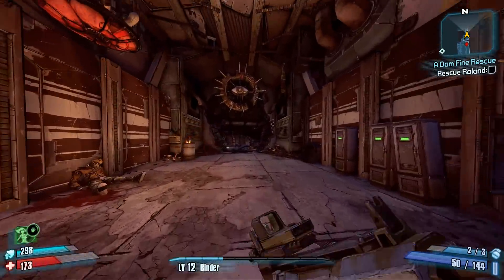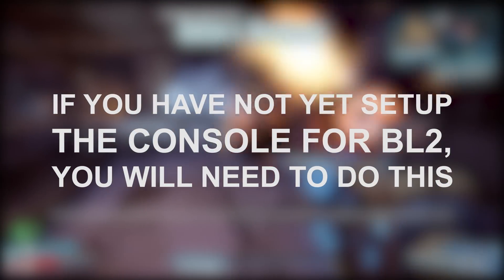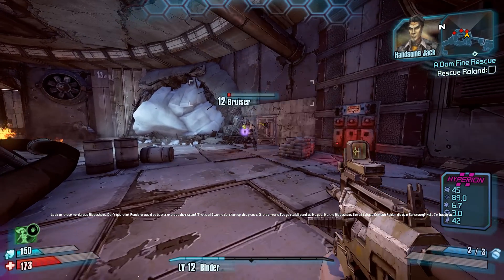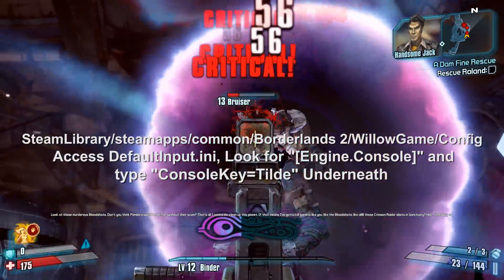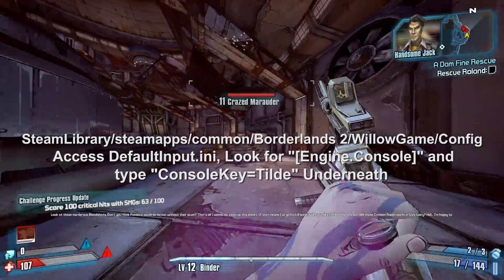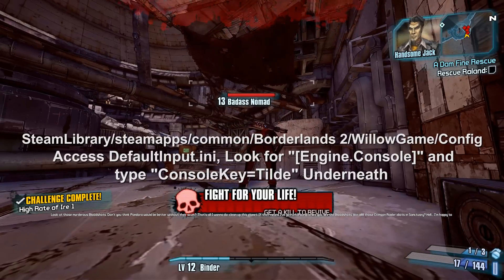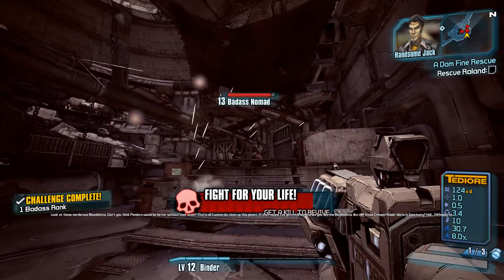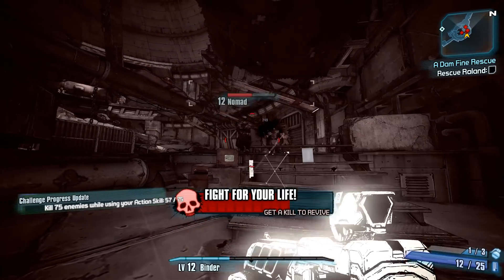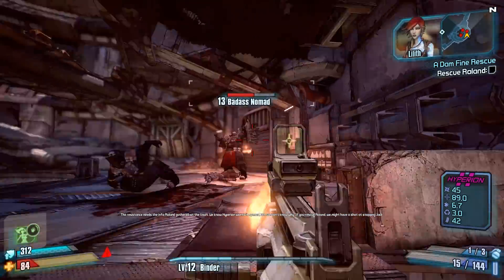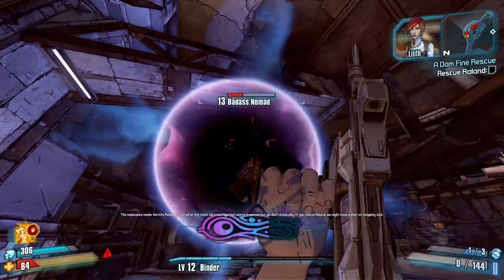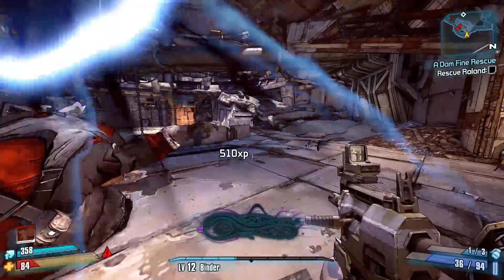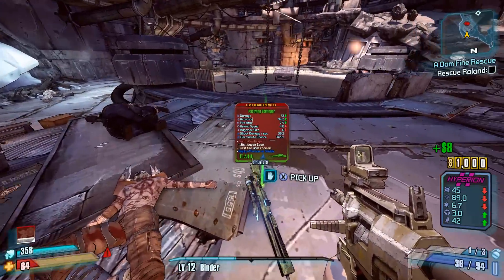Once you've created a backup of your Borderlands 2 executable, you will also need to set up the ability to use the console if you have not yet done so. To do this, simply navigate to the following file path shown on the screen, and open up DefaultInput.ini. Once you've done that, simply look up engine.console and add console key equals tilde right under it. This way, when you hit the tilde on your keyboard, the console should appear while you're in game. You will need the console to input commands and run custom scripts, and you can do this after or before you've modified your executable, but ultimately you are going to have to do it.